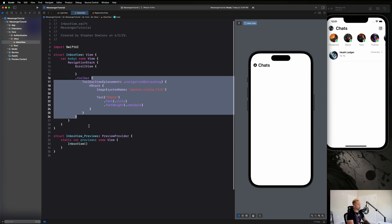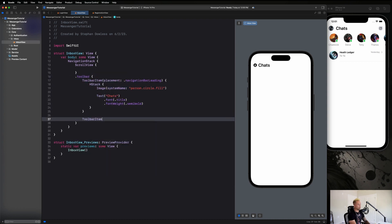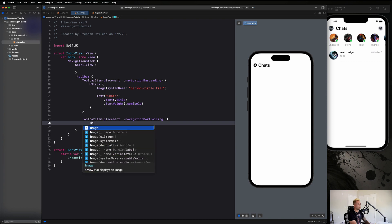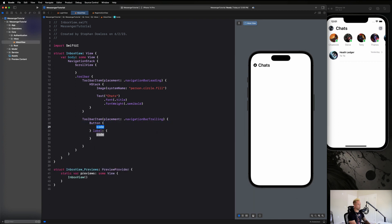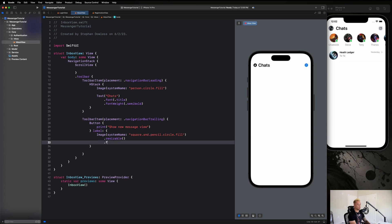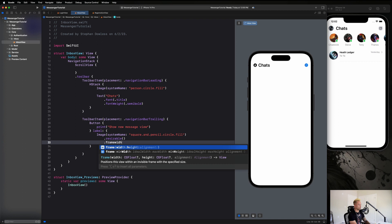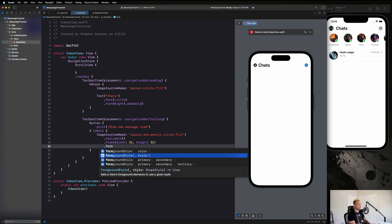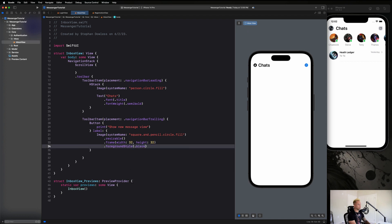Next, we create another ToolbarItem with placement dot trailing. The content is a Button with an action to print 'show new message view'. The label is an Image with system name 'square.and.pencil.circle.fill', set to dot resizable with a frame of 32 by 32. We then set foregroundStyle with dot black and Color dot systemGray5, giving it a gray background with a black accent color.